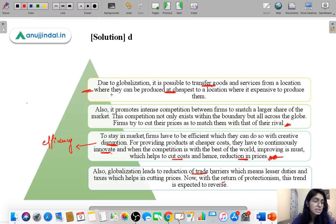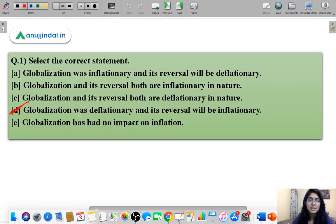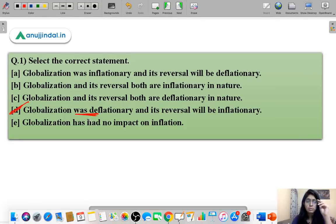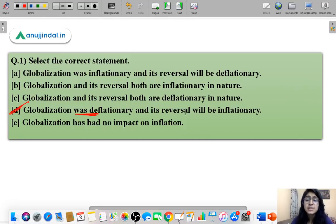These are the reasons that tell us why globalization is deflationary — it leads to reduction in prices of products. Globalization has had a huge impact on countries all over the world and has provided consumers with a wider range of products at the cheapest cost possible. And its reversal is going to be inflationary.